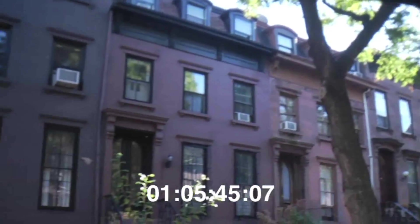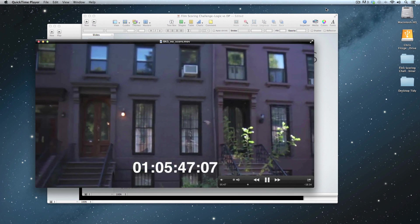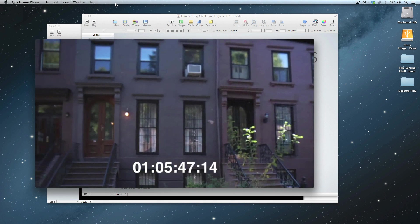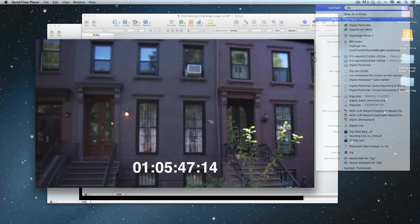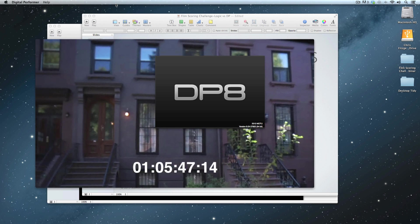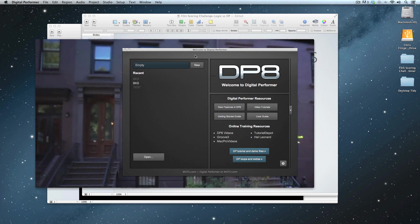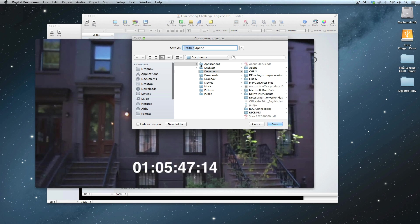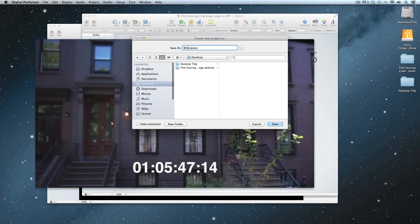Okay, that's our scene — there are actually two pieces of music in that scene. Let's open up Digital Performer; we'll check out DP first.